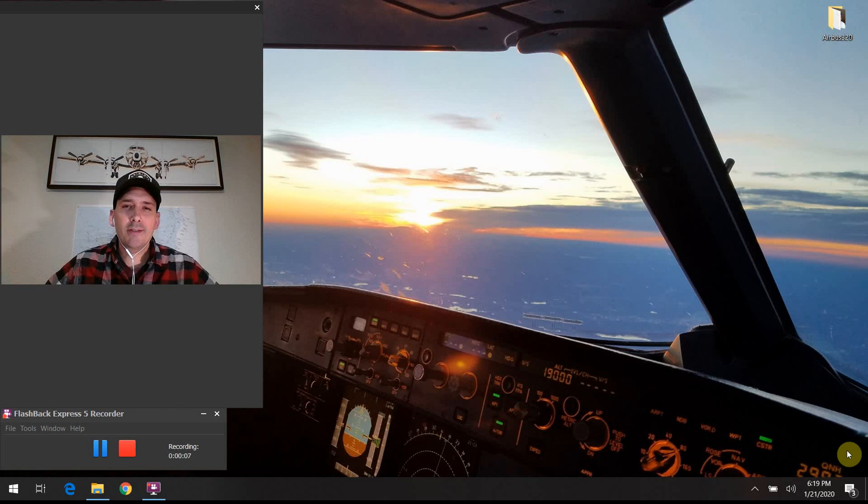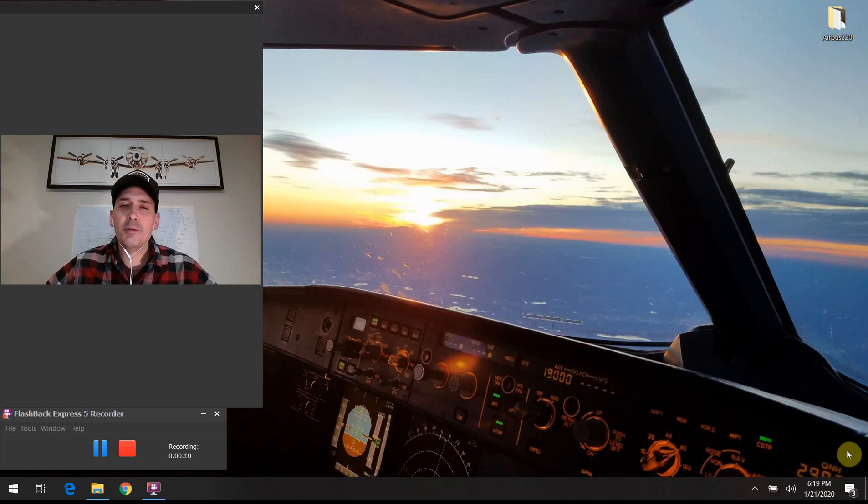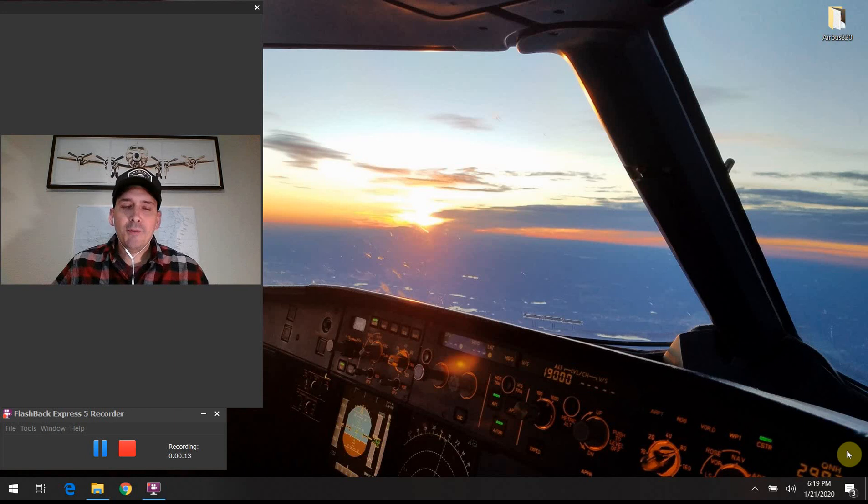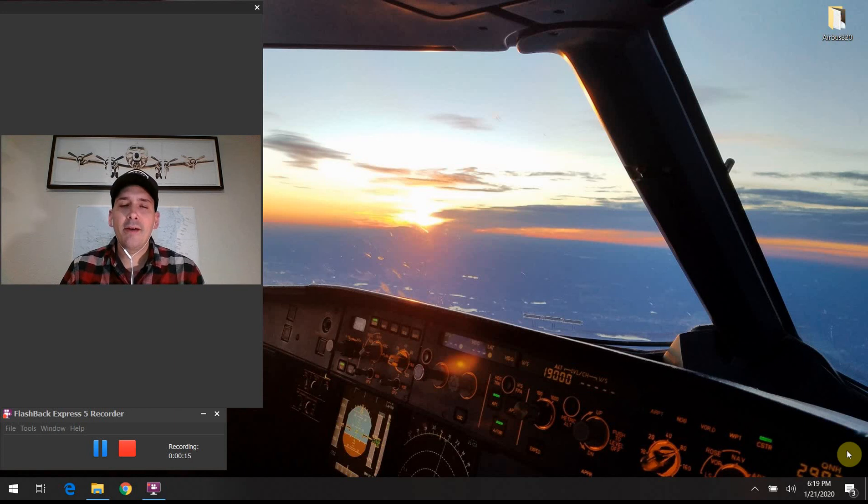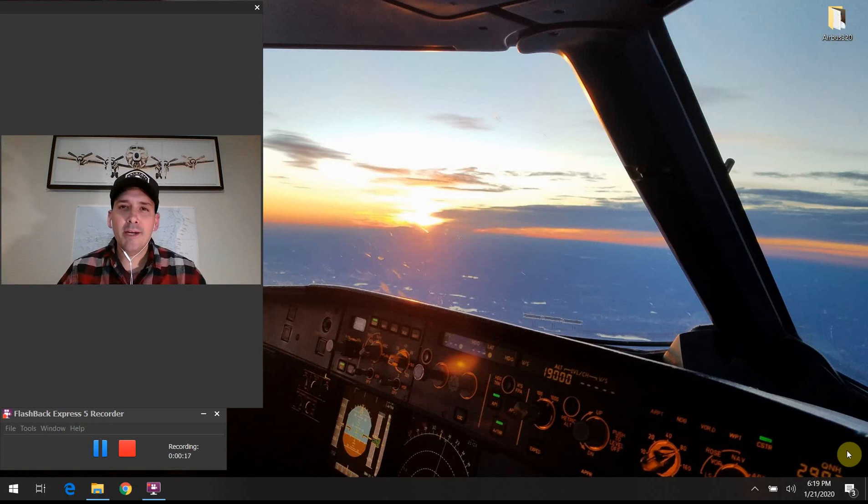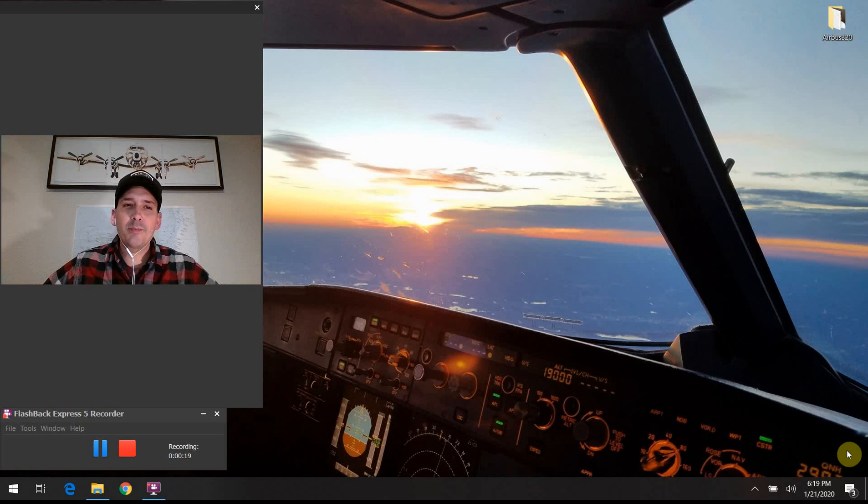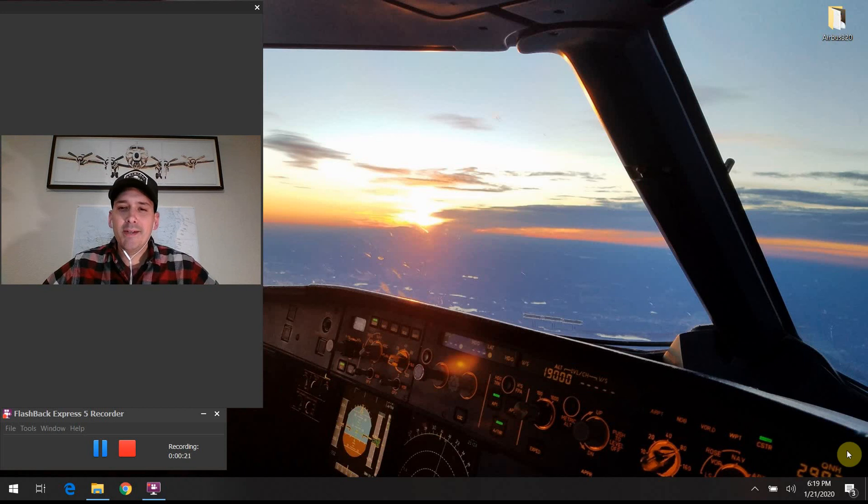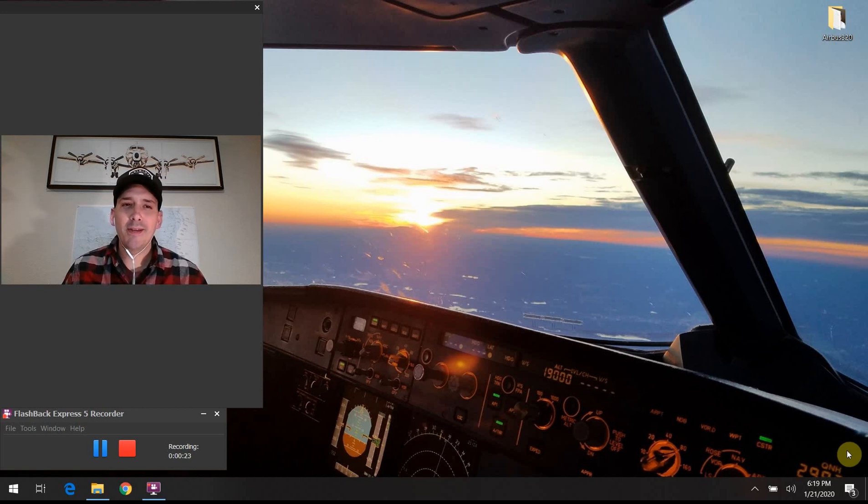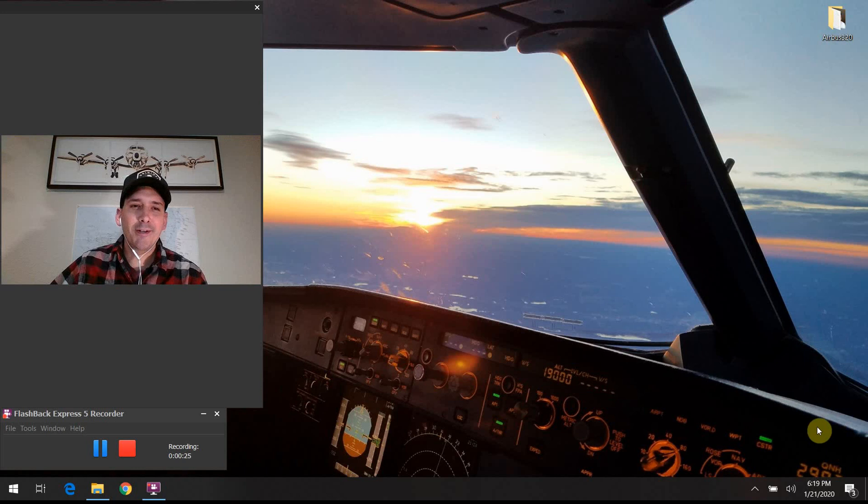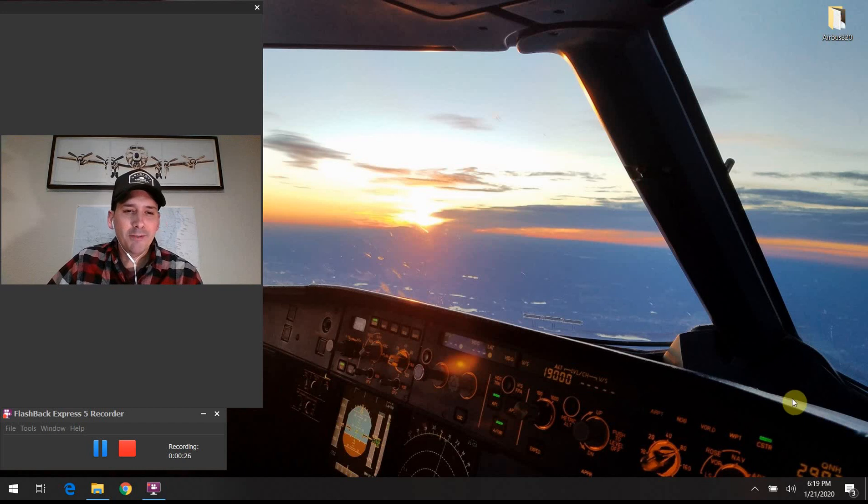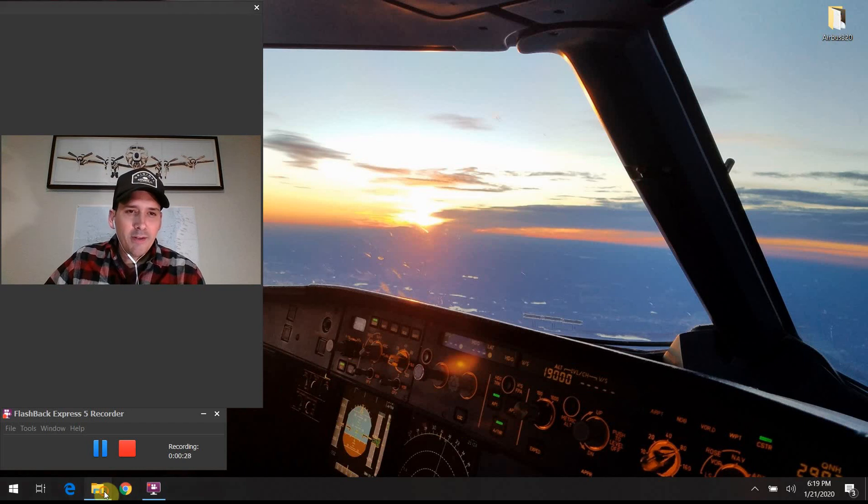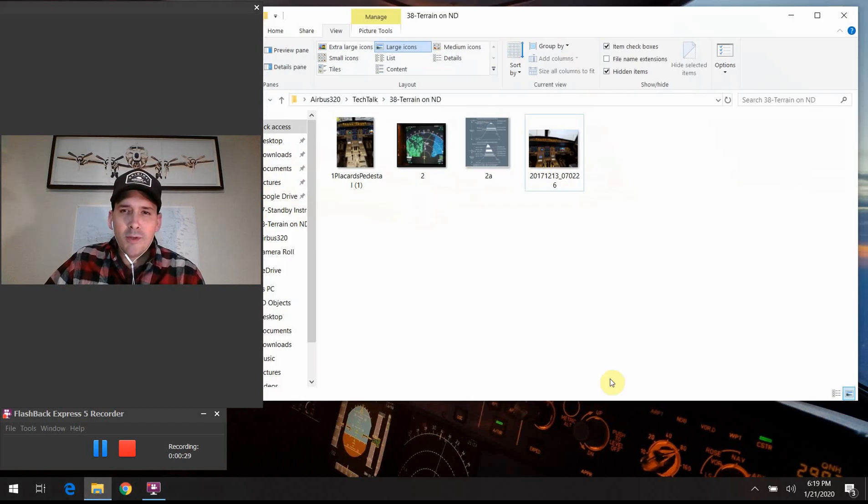Today we are going to discuss the terrain on nav display push button on the A320 flight deck. Before you get started, if you haven't done so already, please go ahead and hit the like button, the subscribe button, hit the notification bell. All that kind of good stuff just helps me keep this channel moving forward and keep it fun, exciting, engaging. So let's go ahead and jump into the discussion for today.